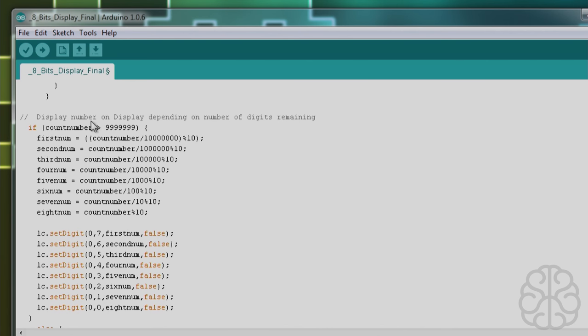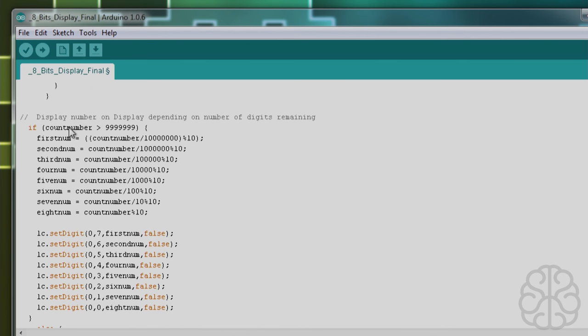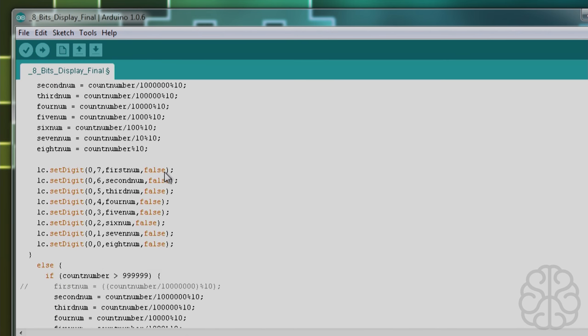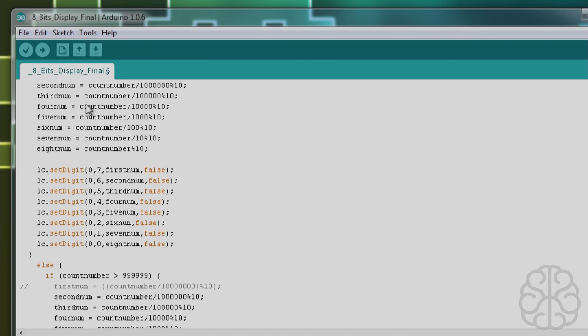Then we move on - this will display a number on the display. Basically we're putting in each one of these variables a number. We need to check first how big is the number, because if the number is only seven digits, then the first number shouldn't be displayed. If the count_number is greater than this amount, which means it has eight numbers, we put each digit into these variables. That's how you display using that library: you do LC.setDigit, the display we're using is zero, and then the segment. Seven is the most left one, and then we display the first number.